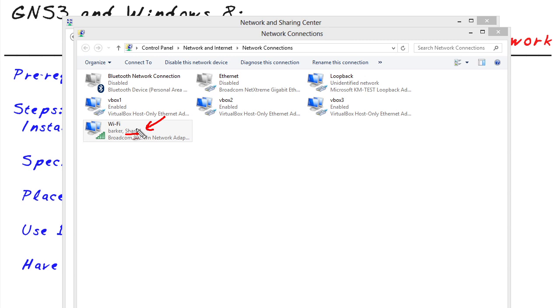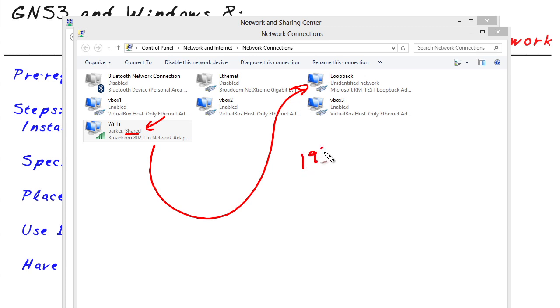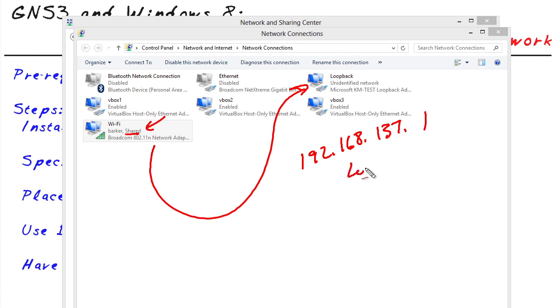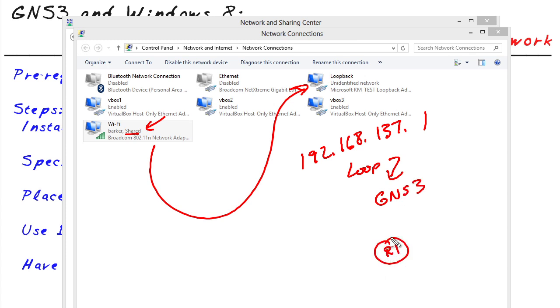And what's happening in the background is this: what it did was it assigned this loopback address the IP address of 192.168.137.1. Now you might think, okay, so what? How is that going to help us? Well, what we can do is we can go ahead and we can connect the loopback interface, which we're going to do here in a moment, into GNS3. And then we can have a router logically connect to that loopback interface.